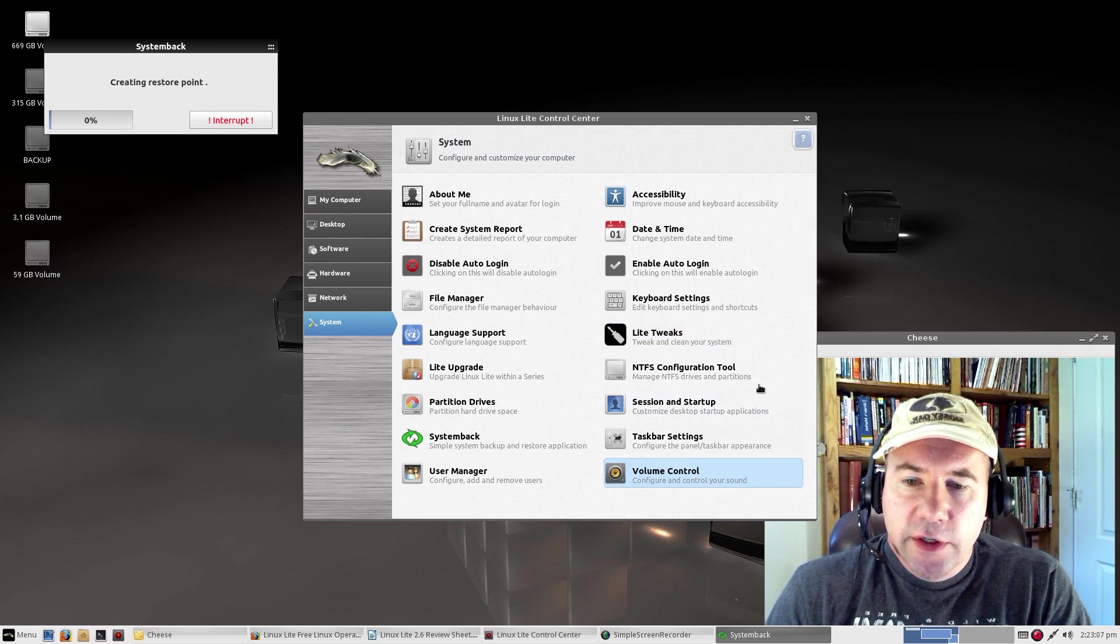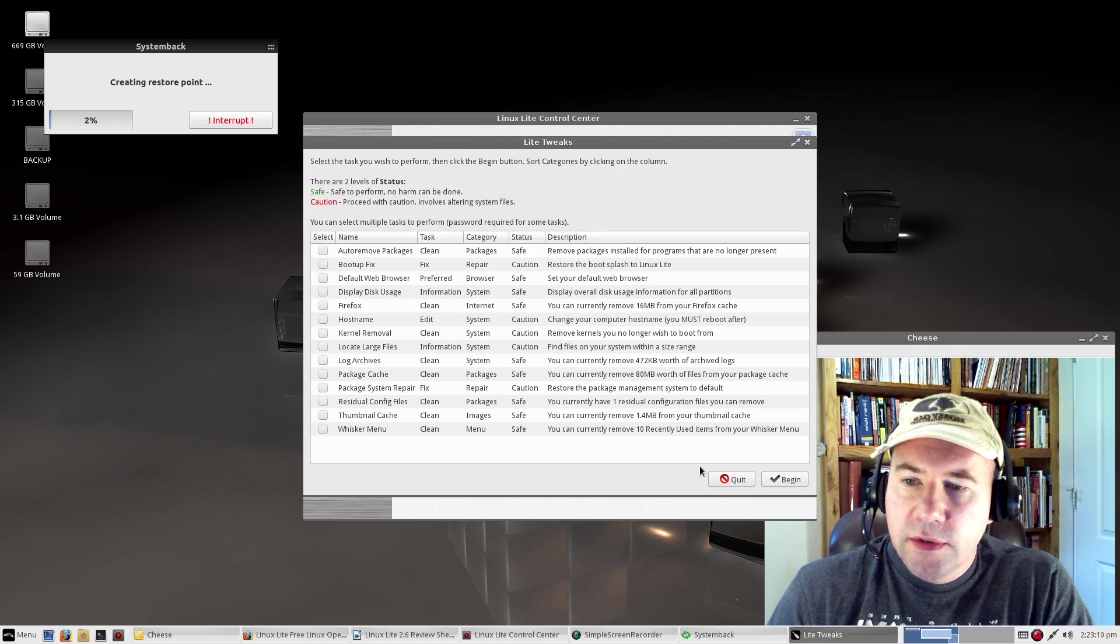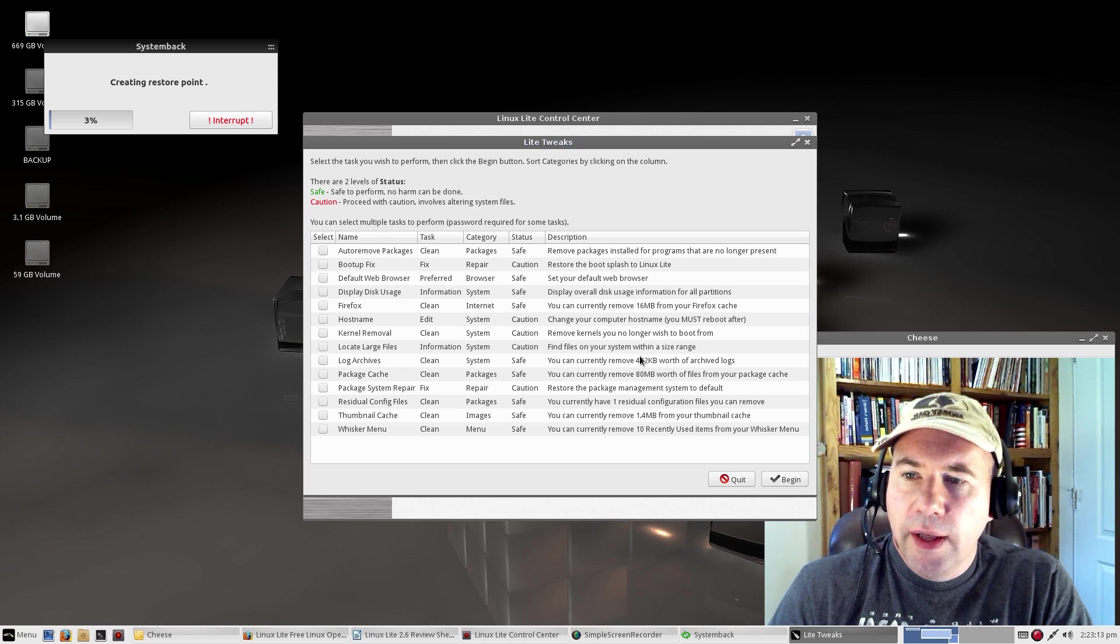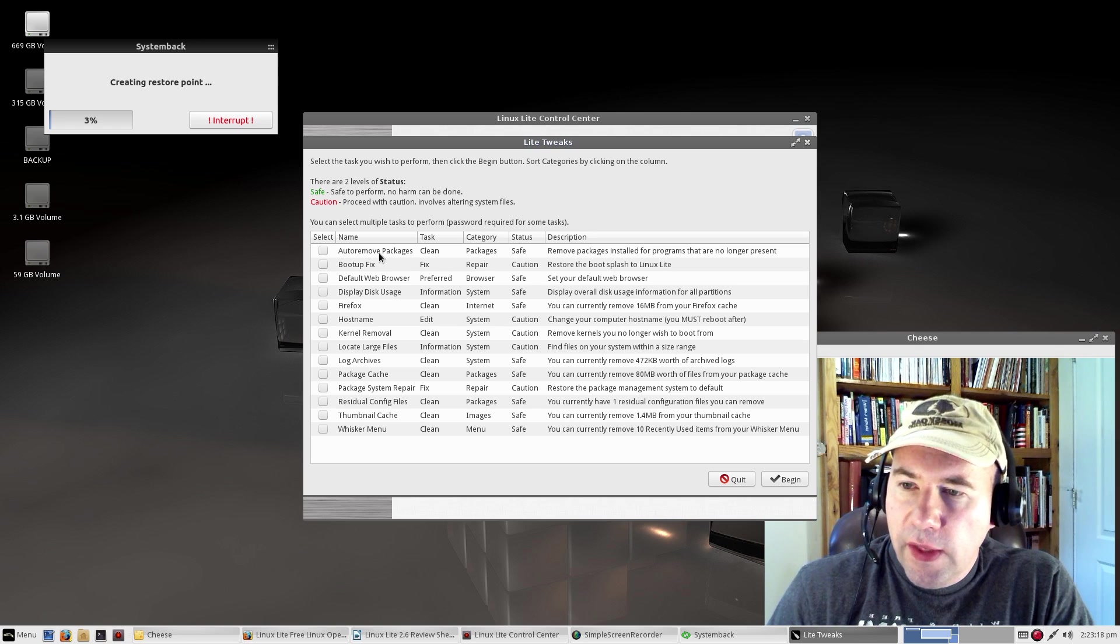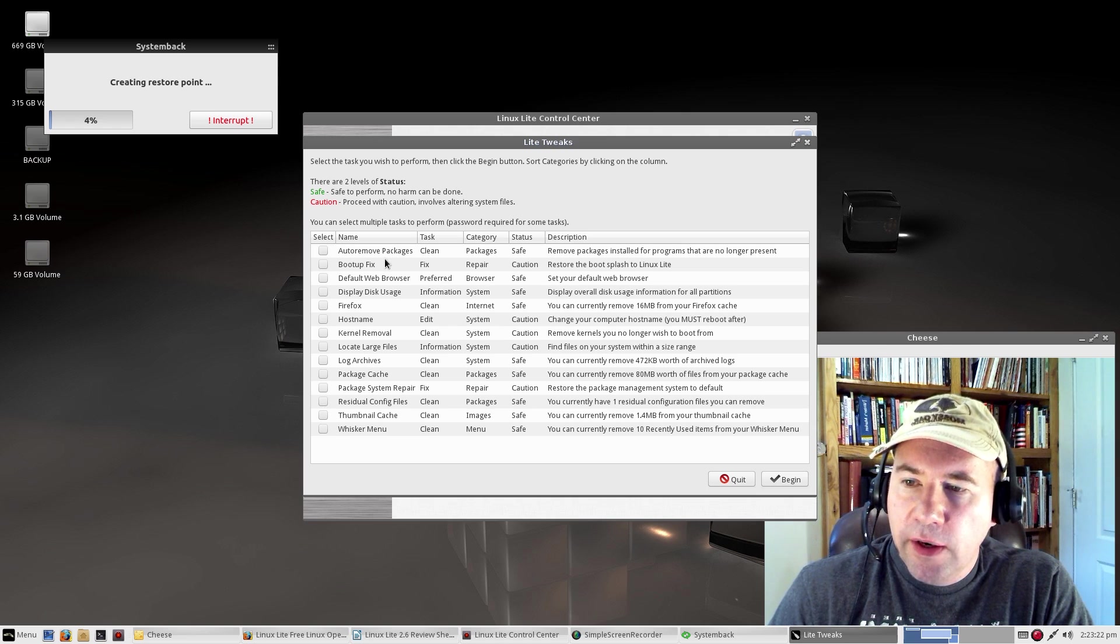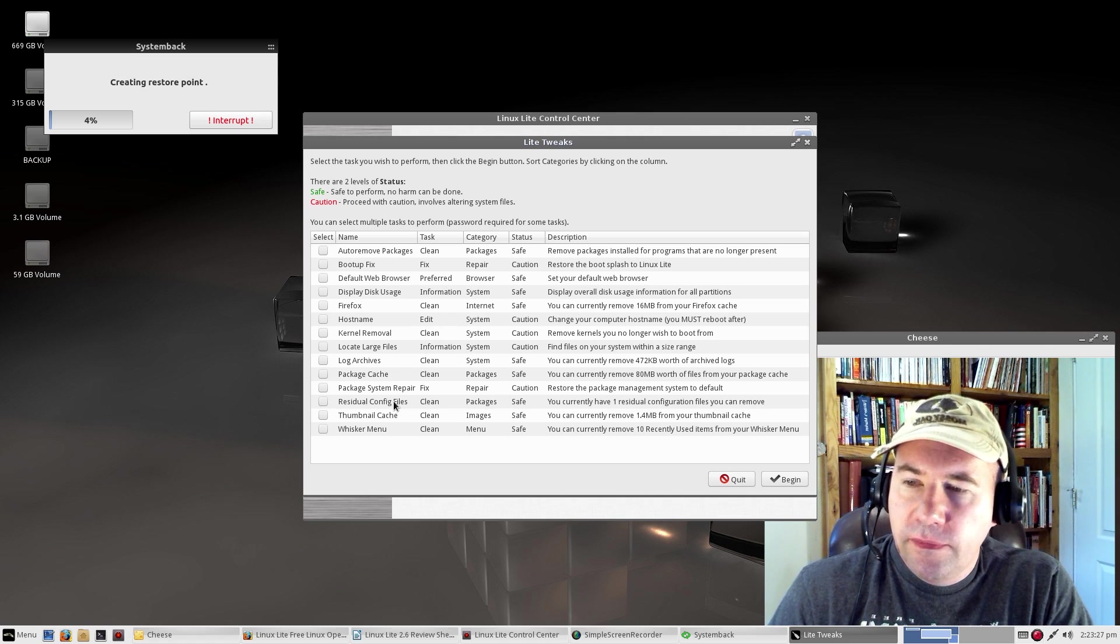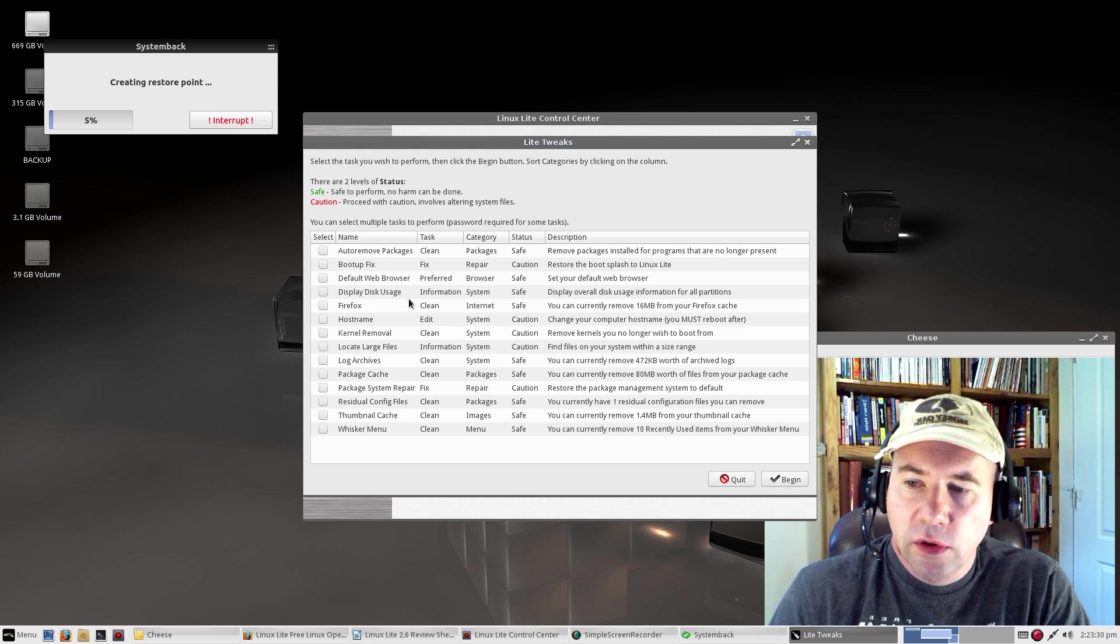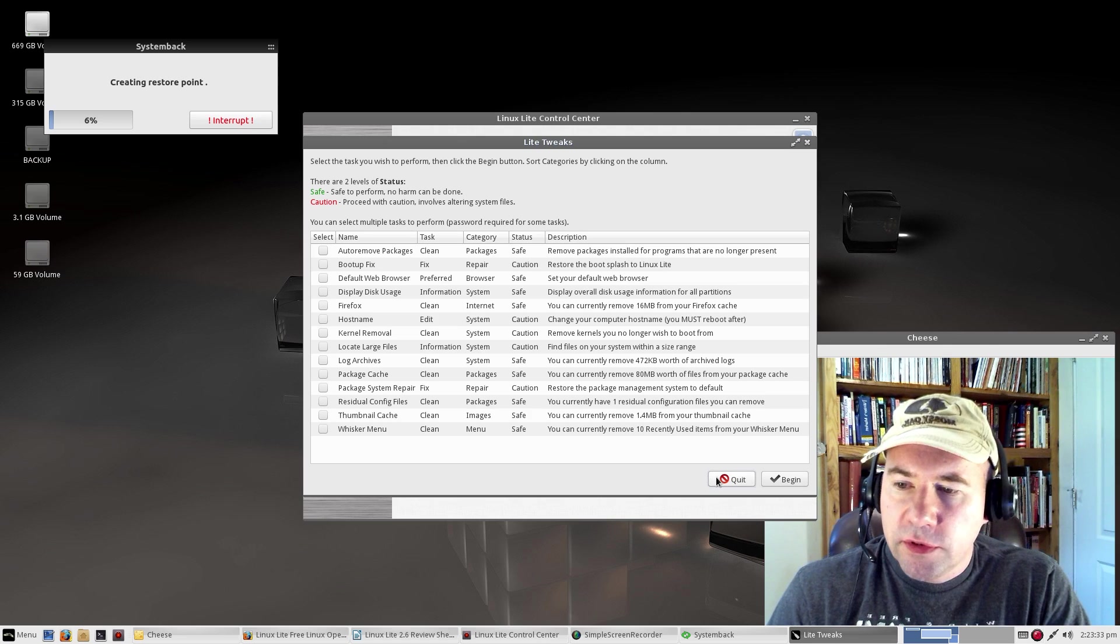Another interesting piece of software we've got here is this Lite Tweaks. In a lot of ways, I kind of think of this as very much like Bleach Bit, in that you can auto-remove packages, fix some boot-up errors, set your default web browser, just all kinds of little tweaks and cleanups that you can do to your computer system.